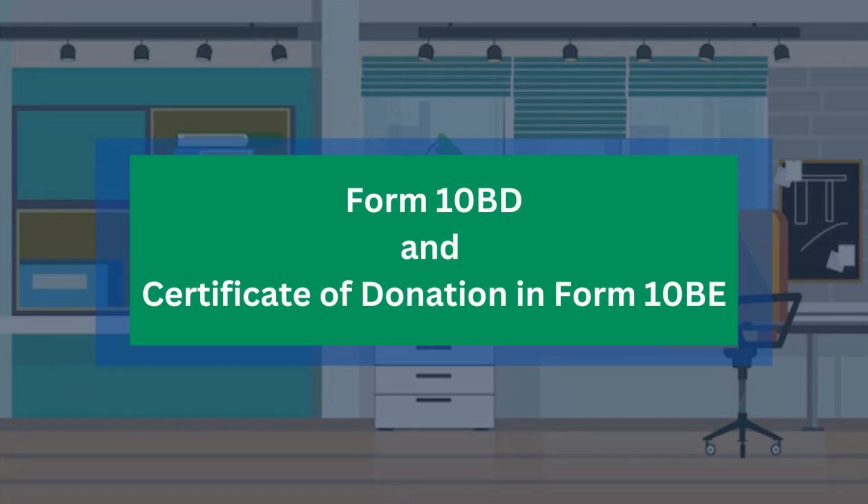This video is on Form 10BD and Form 10BE, which is required to be filed by charitable institutions, trusts, and funds approved by the Income Tax Department.